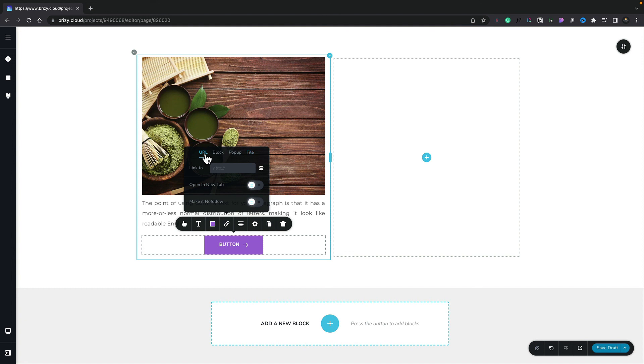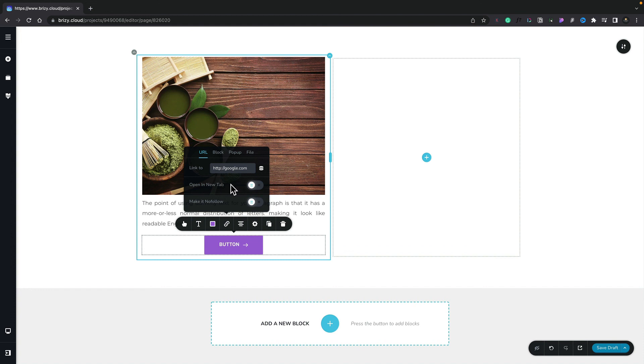So, for example, let's keep this really simple. Let's link this to the Google homepage. Once we've inserted that in there, we can then choose to open the page, open this in a new tab or make it a no-follow link.